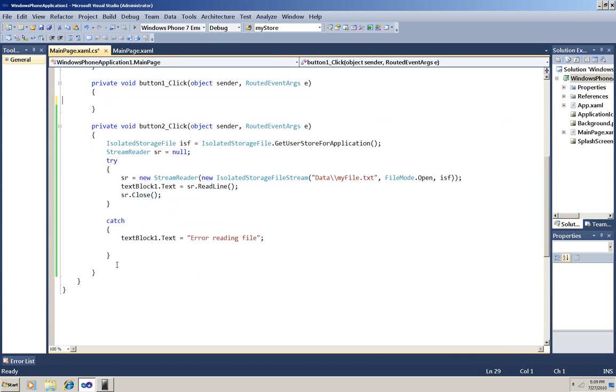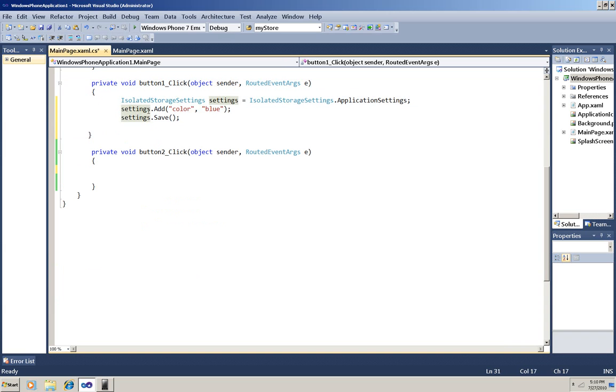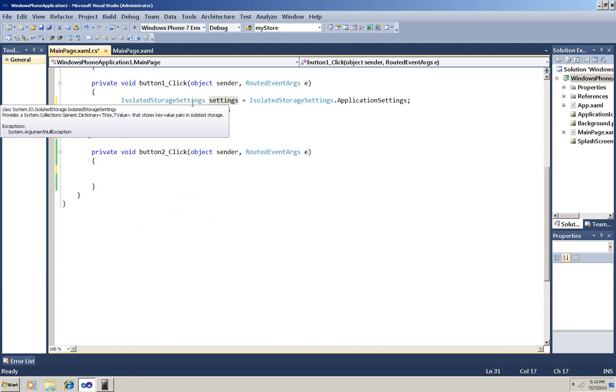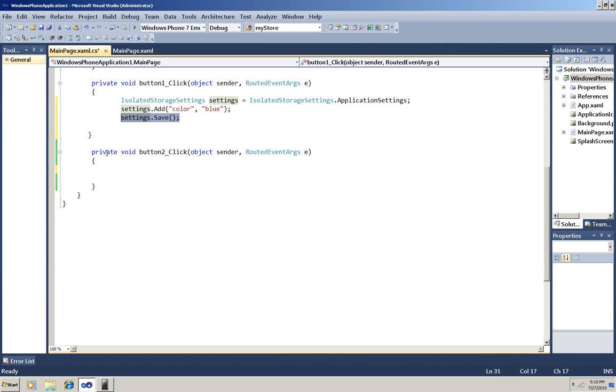So I'll take the code out of here and paste in just these three lines. All you have to do is instantiate a settings object. It's a dictionary so you can add anything you want. I've got a key and a value here and then save those new settings.